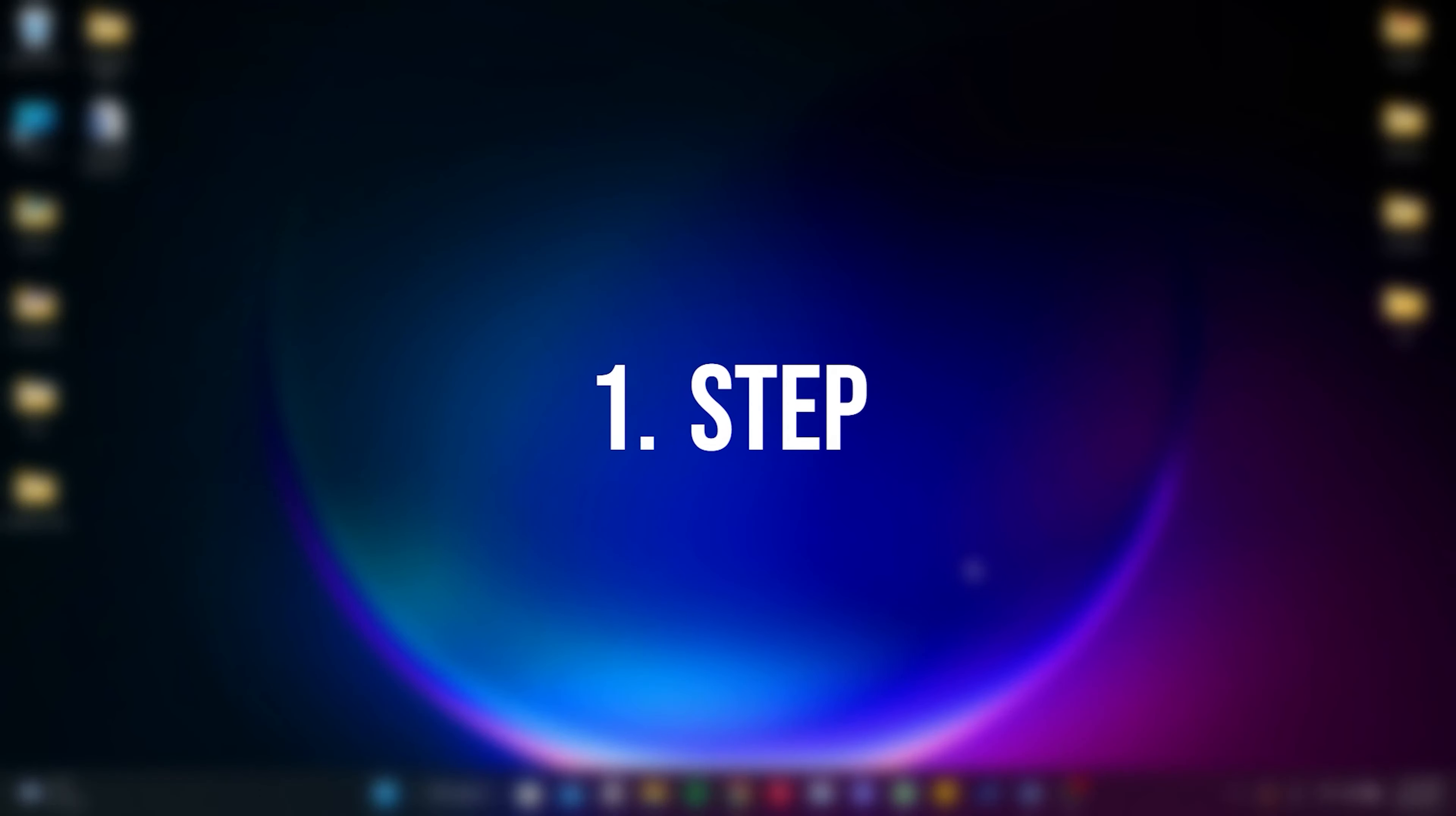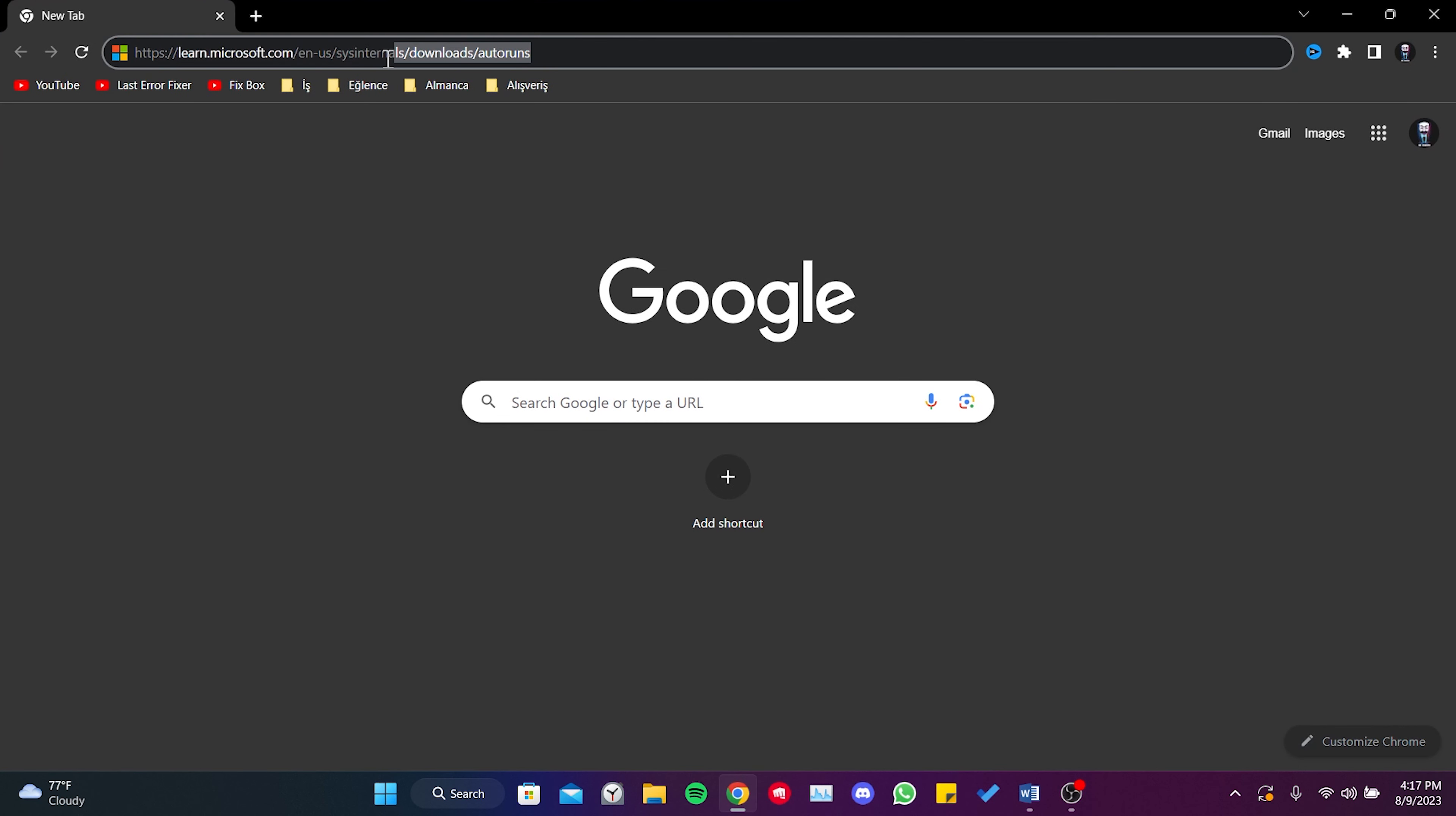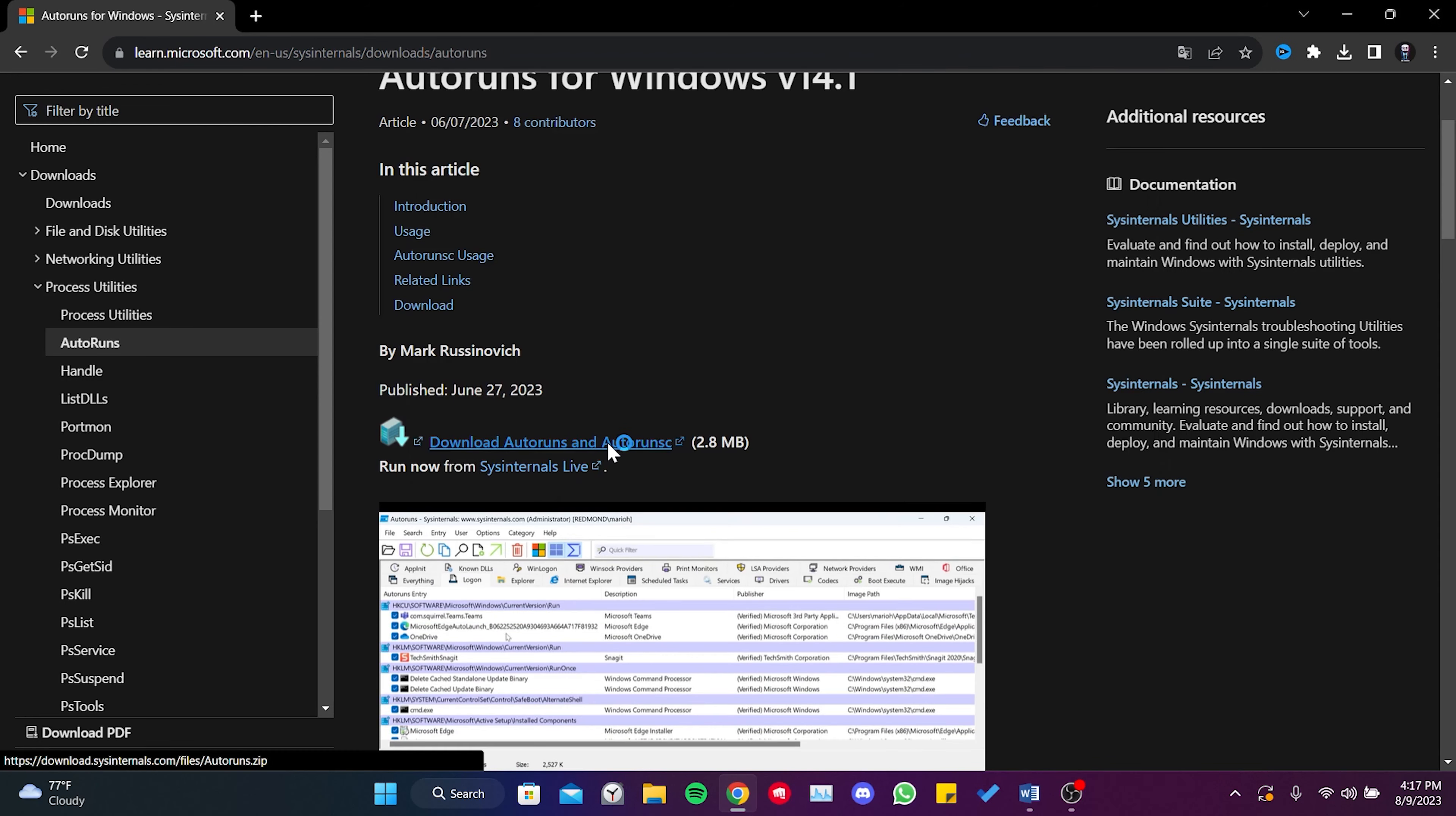The first step is to delete the VBS files that don't work using the Windows Autoruns program. To do this, we need the Windows Autoruns program. To download this program, we open our browser and go to Microsoft's website. The download link for the program will be in the description.